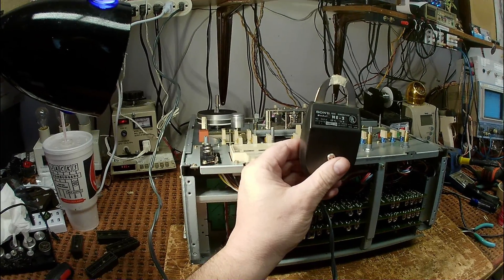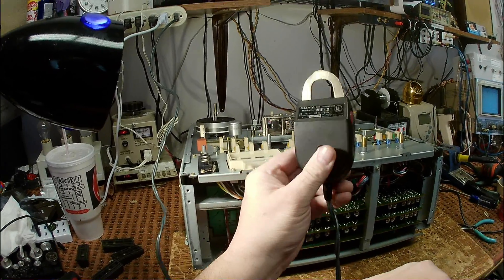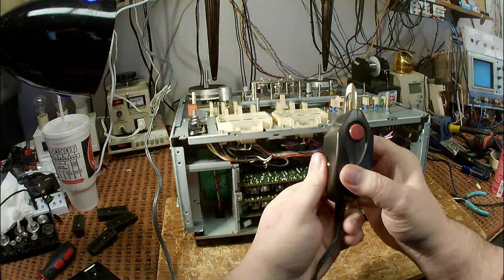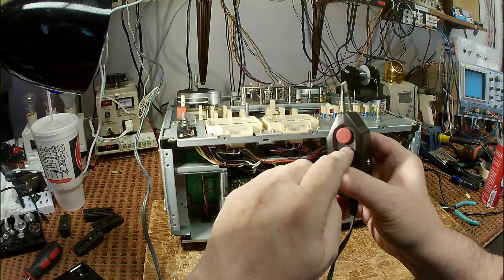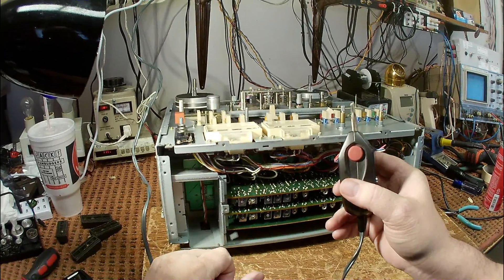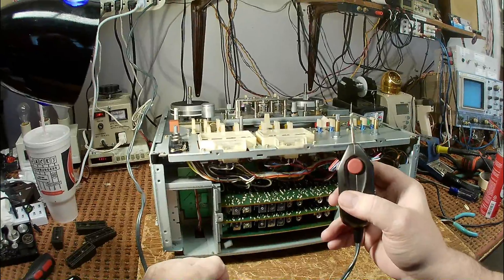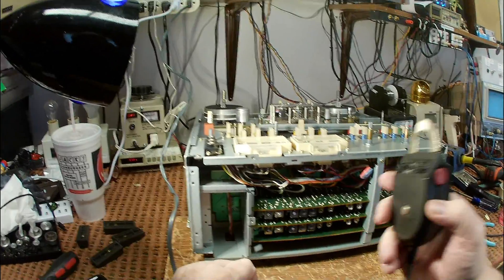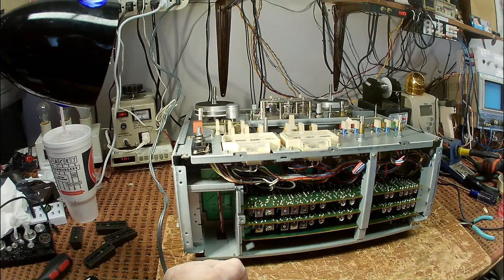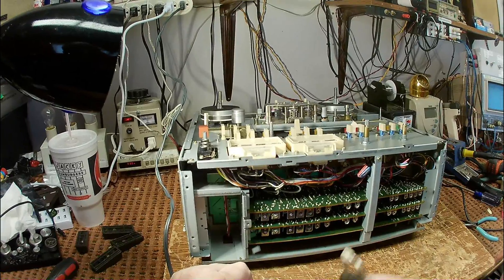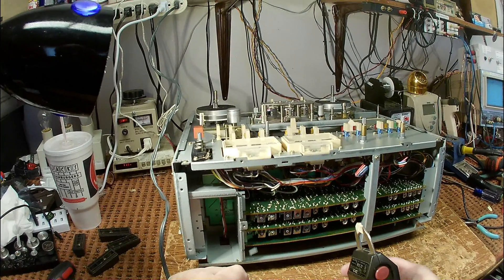The first and most important rule when using a head demagnetizer, most have a switch. Some just plug in and then unplug. Never turn on or off a demagnetizer anywhere near your tape deck. Always keep it at least three or four feet away when you turn it on.